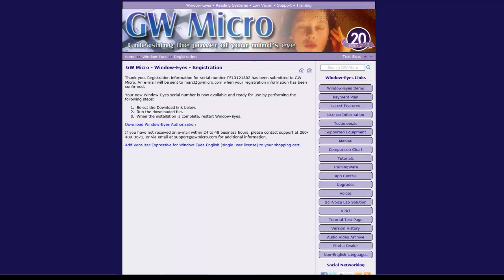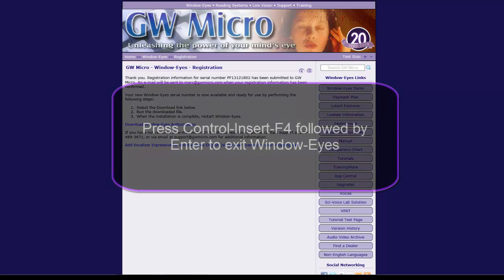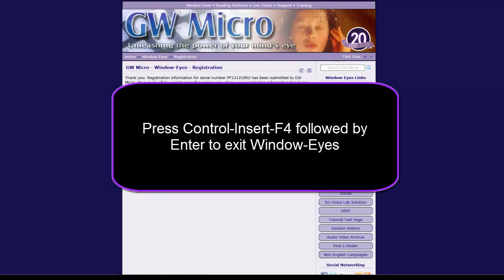Finally, you will need to restart WindowWise to complete the activation process. You can shut down WindowWise by pressing Ctrl-Insert F4 followed by Enter.